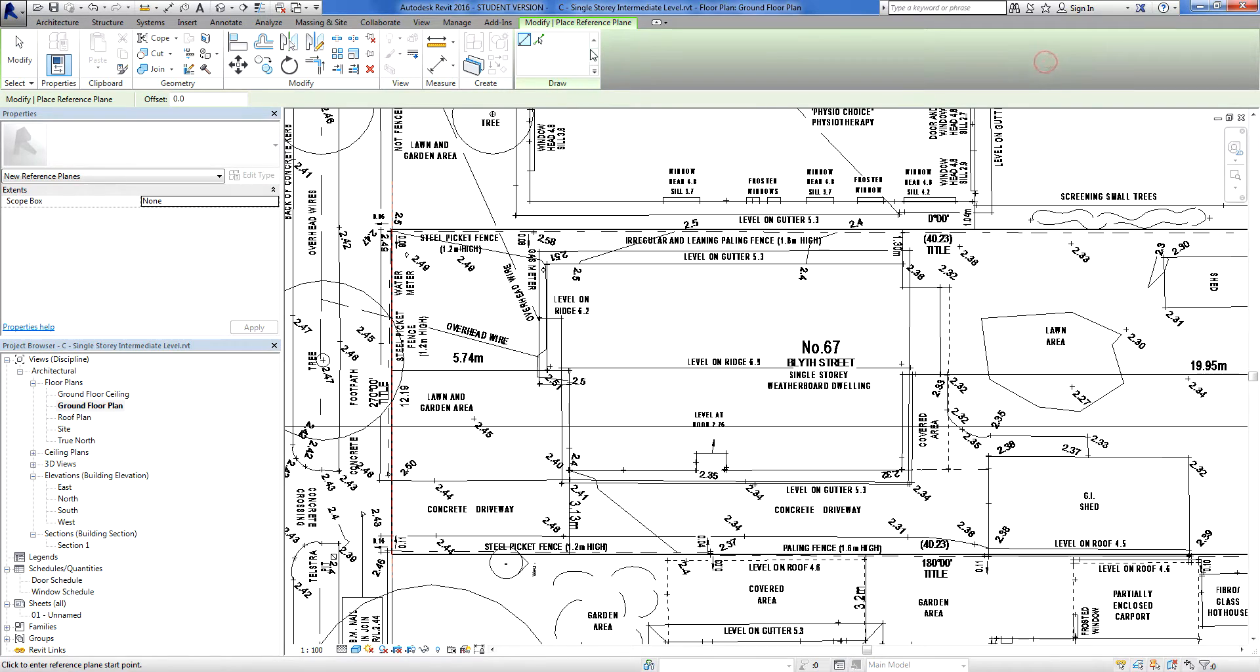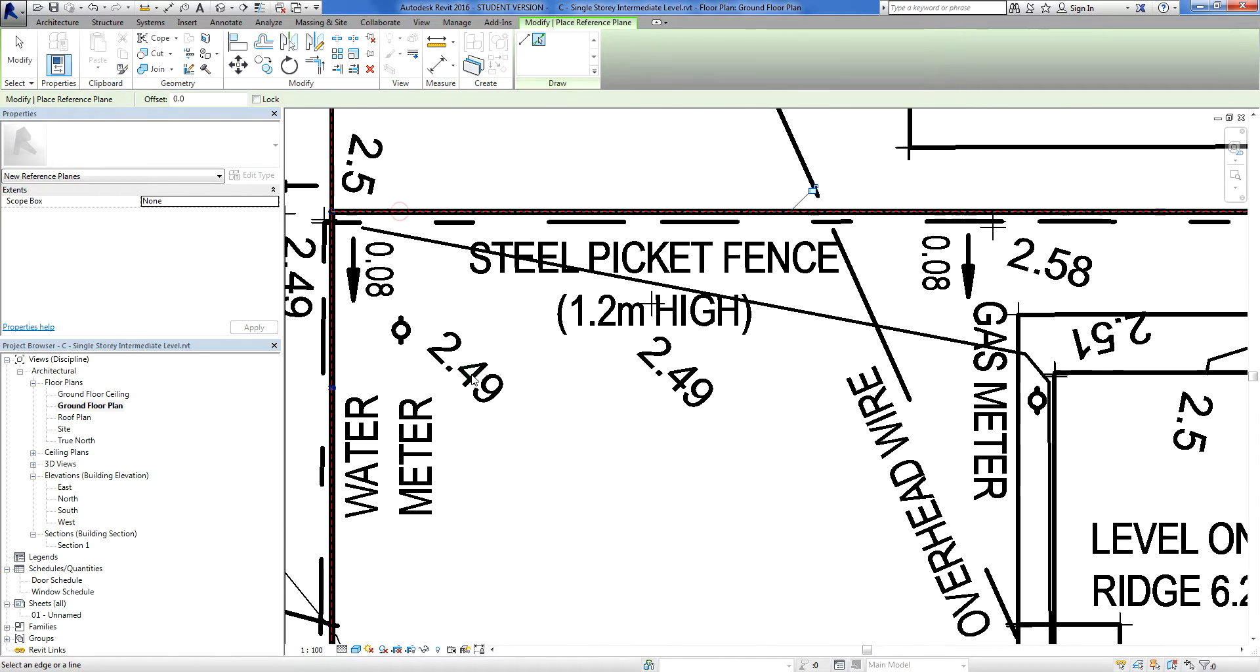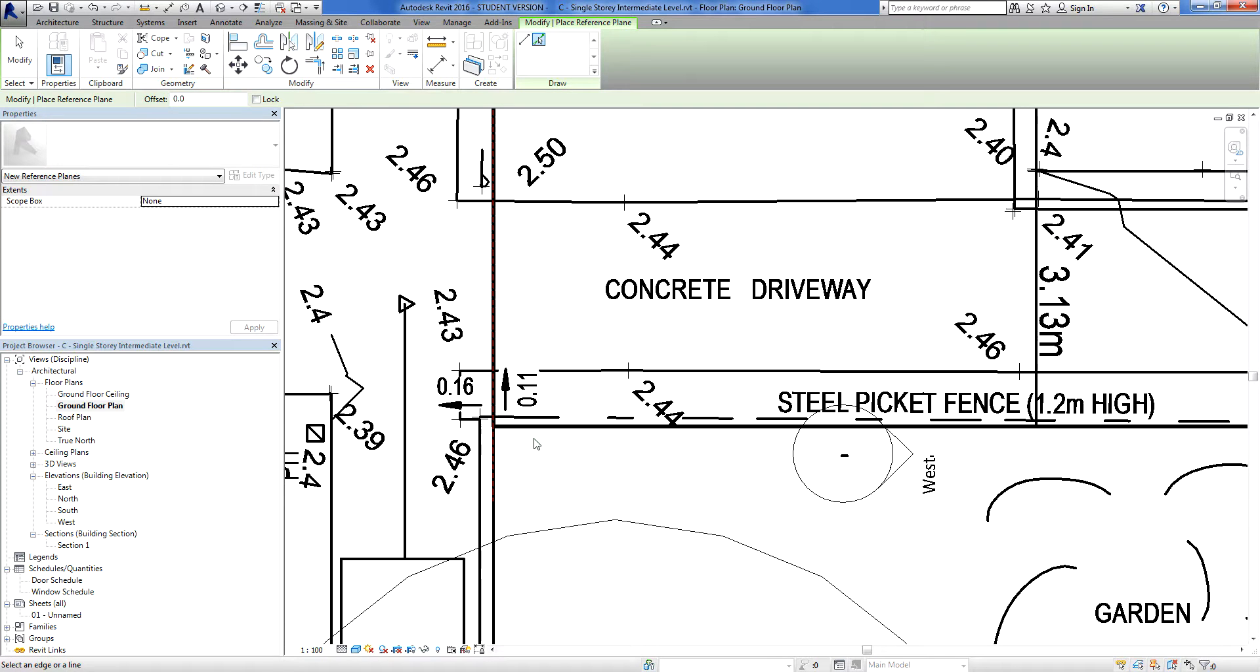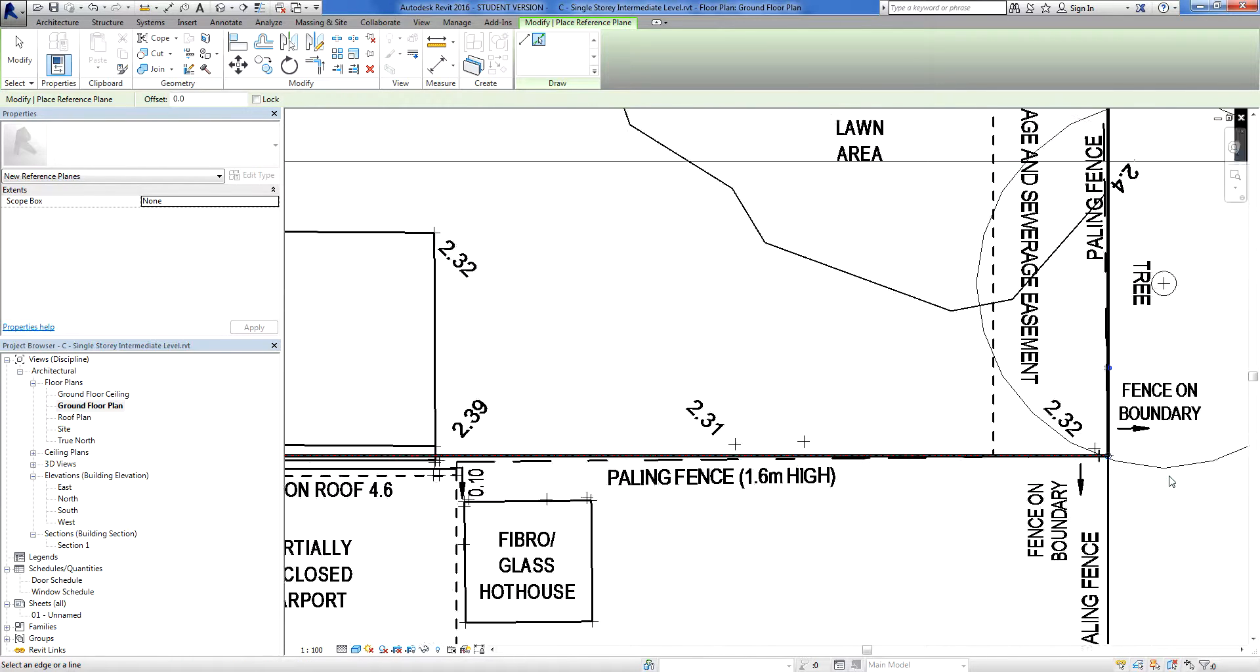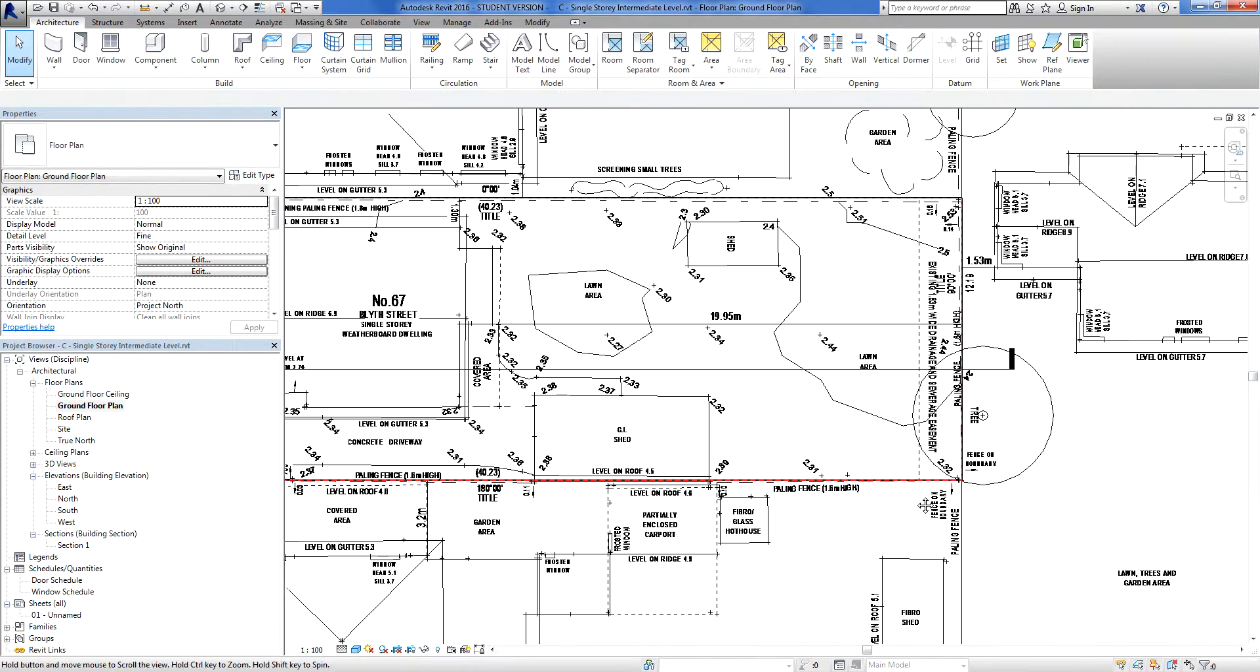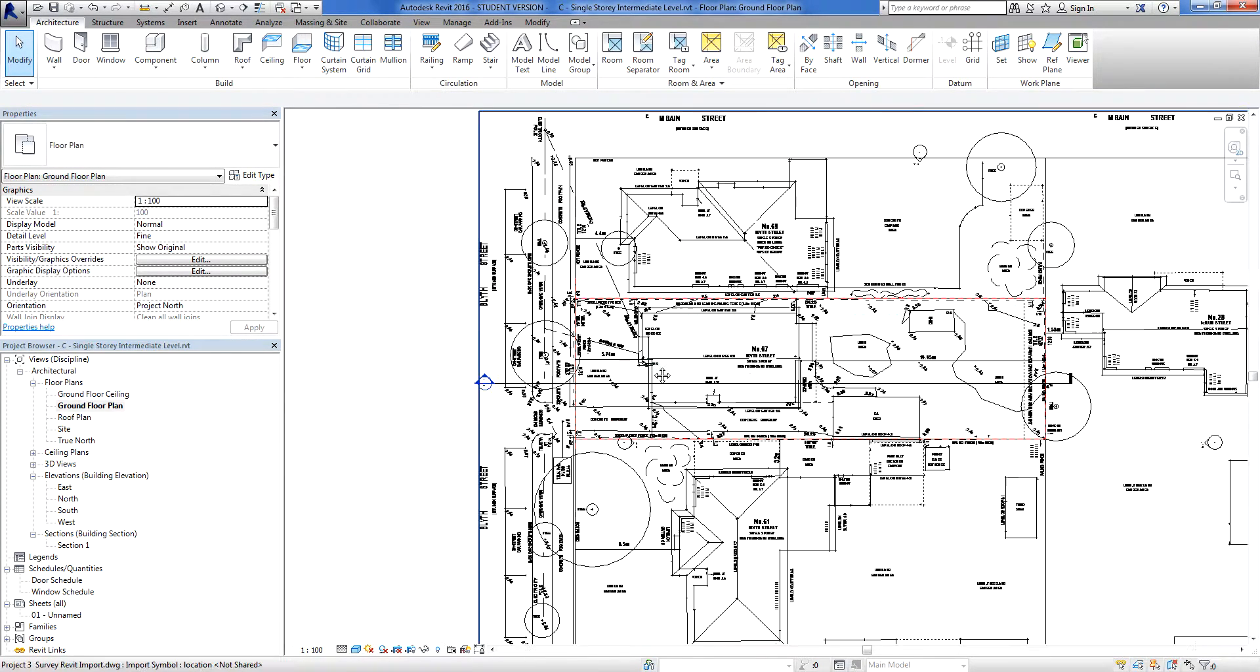I'll go back to reference plane, and I can use the, if I've got a straight line, I can use my pick lines tool. So I'm going to pick that. I'm going to pick that line there, which is another boundary. There is another boundary. And picking that line there, there's another boundary. So I've picked all four sides of our lot.